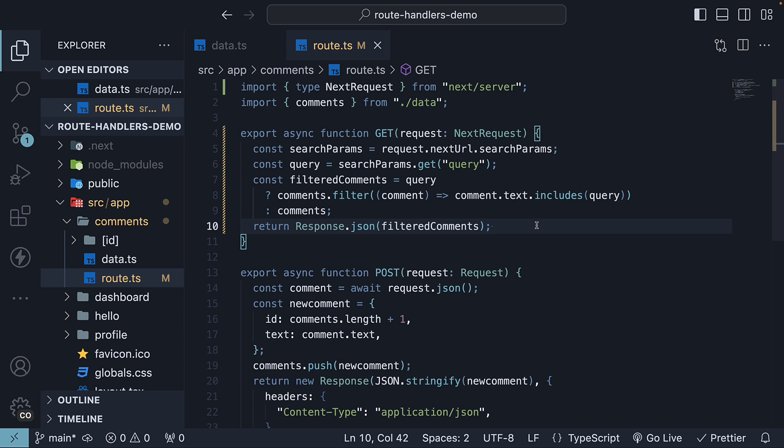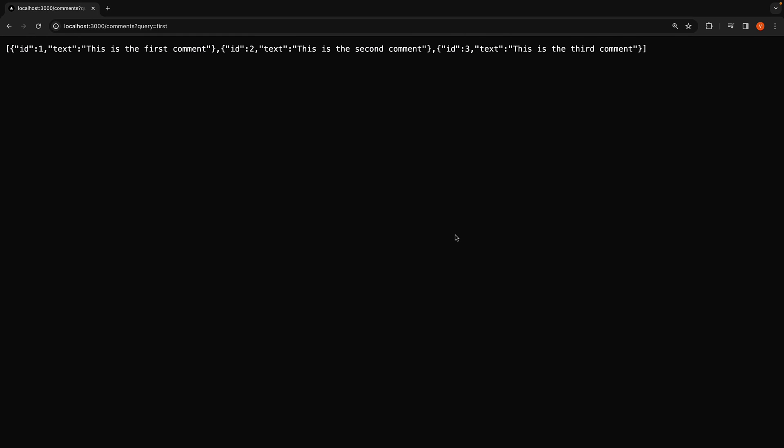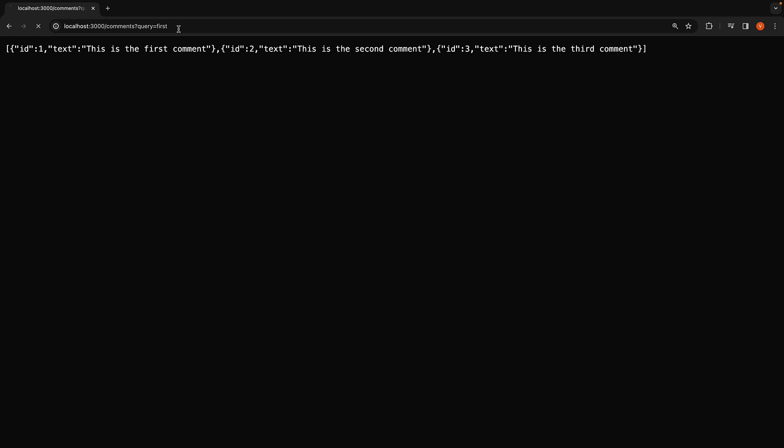If we now head back to the browser and refresh the URL localhost 3000 slash comments question mark query is equal to first, we see only the first comment.